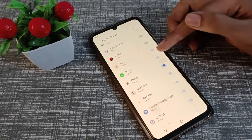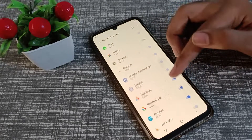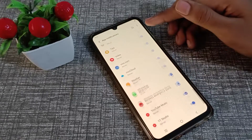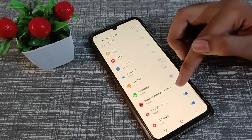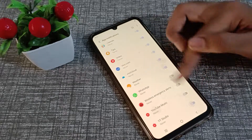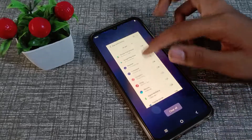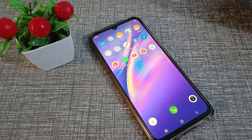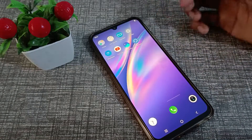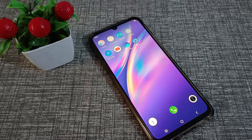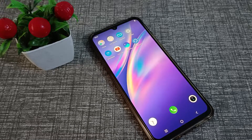That's how you can turn off app notifications on your Vivo phone. I hope you understood. Thanks for watching — please like my video and subscribe to my channel. Bye bye friends!